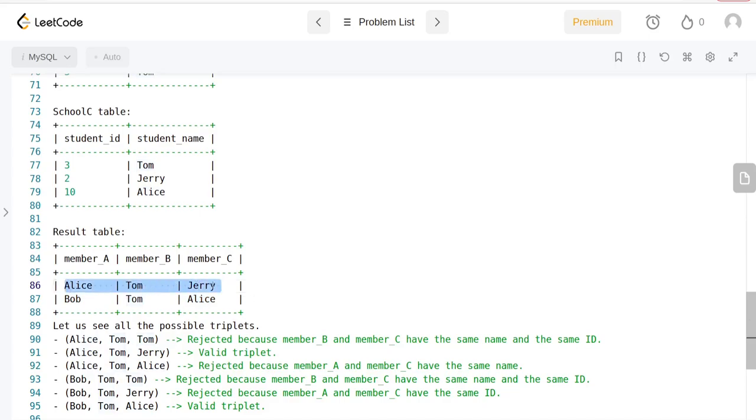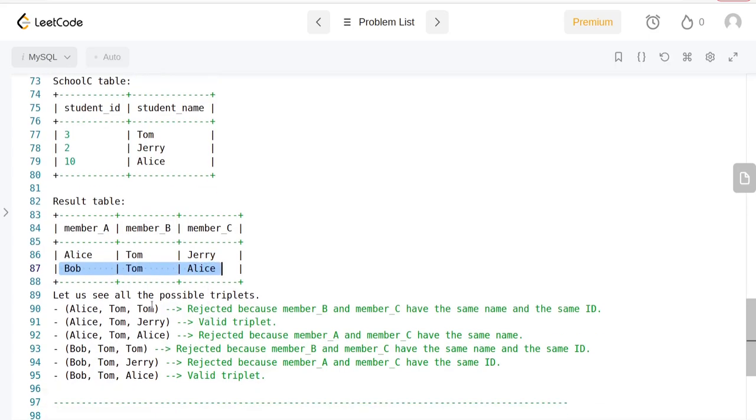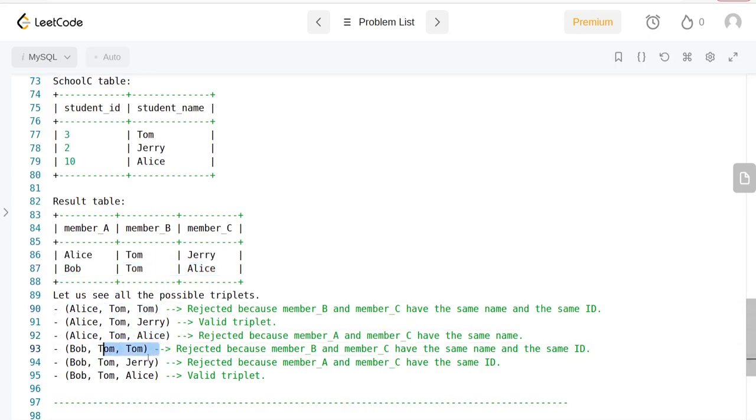If we look at this triplet, this entry does not have any student which has the same name or the same ID, and this combination is not going to have the same name or the same ID. There are other ones - they are all rejected.